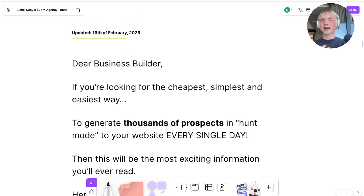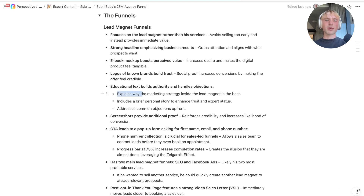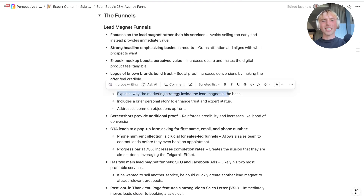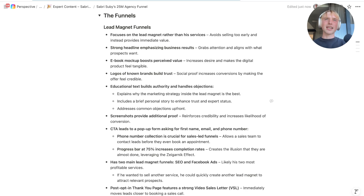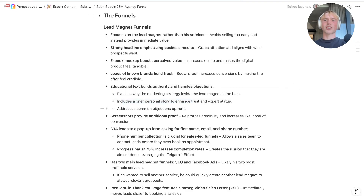Looking at the text, he goes through explaining why the marketing strategy inside the lead magnet is best. Going back to the point of educating your audience before they join the sales call — before I want to know about SEO and how to do it successfully, I need to be committed and convinced that SEO is exactly the strategy I should be implementing. He handles that with text that includes a brief personal story to enhance trust and expert status.